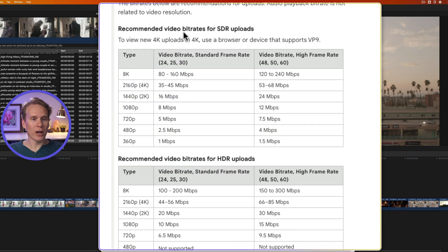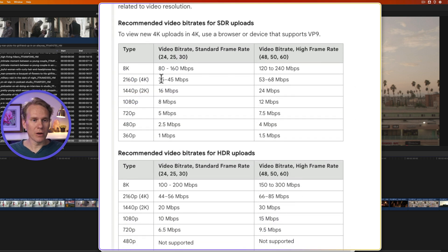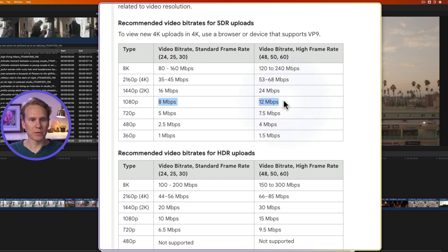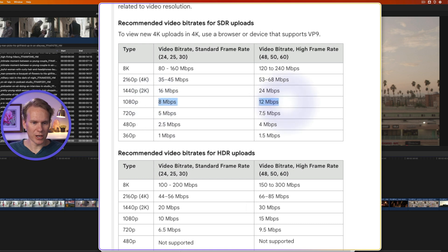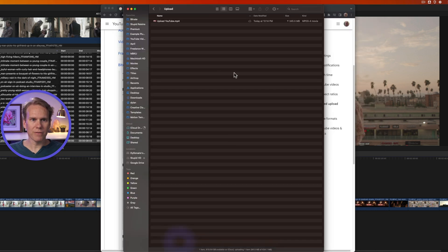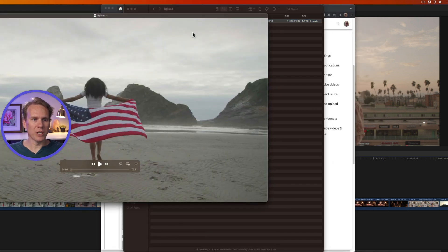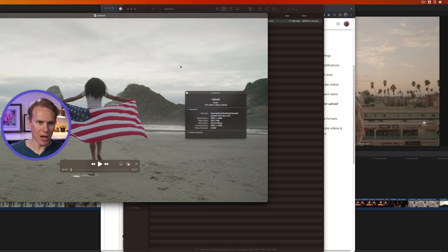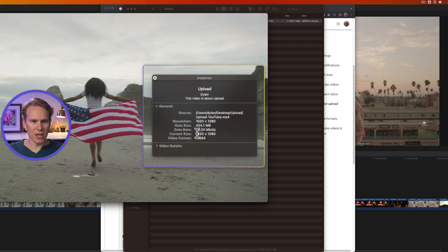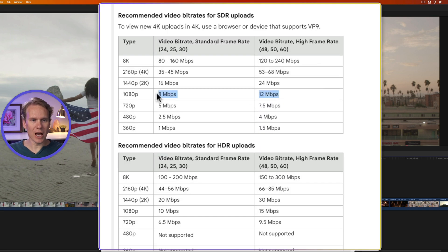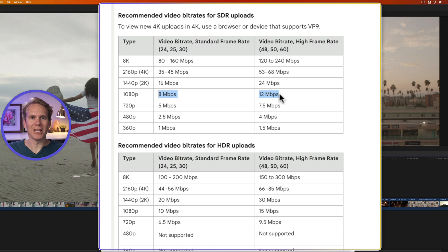So YouTube requires some bit rate ranges for different videos. So for 1080p, they recommend 8 to 12 megabits per second, or for 4K, somewhere in this range. So let's take a look at our video that we just exported and see if it's in this range here. So go back to Finder, and I'm going to double click this to open it in QuickTime, and then press Command-I to bring up this info window. And you'll see here that our data rate is about 20 megabits per second. So it's actually higher than what YouTube recommends. So how can we dial in and get the exact right bit rate?